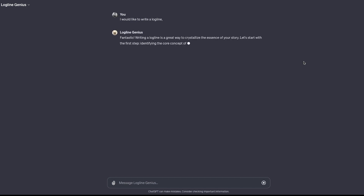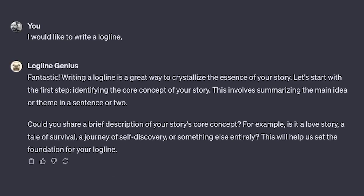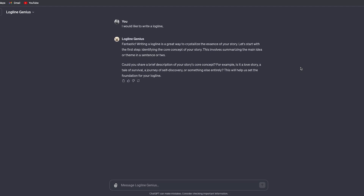I'm waiting for it to respond, and its response is fantastic. Writing a logline is a great way to crystallize the essence of your story. Let's start with the first step — identifying the core concept of your story. This involves summarizing the main ideas or theme in a sentence or two. Could you share a brief description of your story's core concept? For example, is it a love story, a tale of survival, a journey of self-discovery, or something else entirely? This will help set the foundation for your logline. I'm going to give it more information.